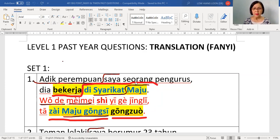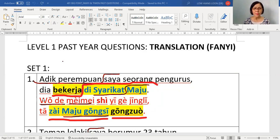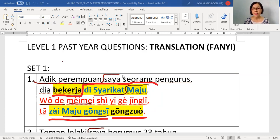Seorang is yi ge. Pengurus is jingli. Then for Mandarin, we have to include the shi — the verb 'to be'. So: wo de mei mei shi yi ge jingli. In Malay, you can skip the verb to be, but in Mandarin you cannot.